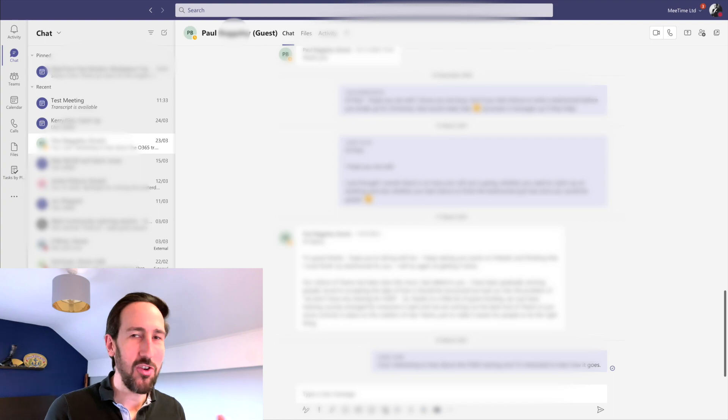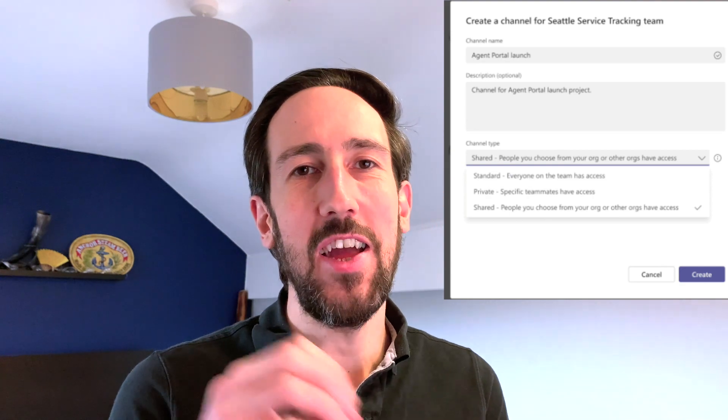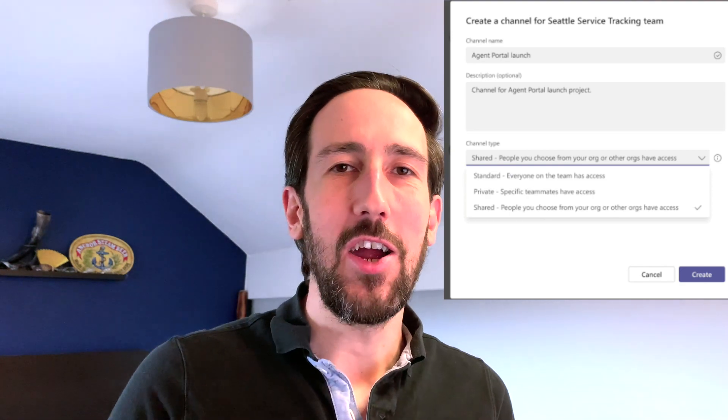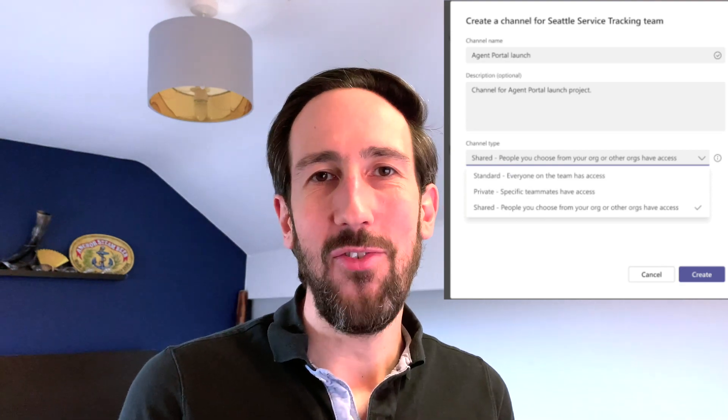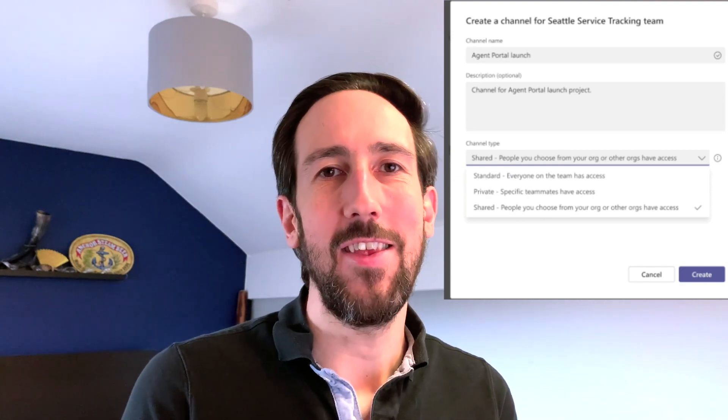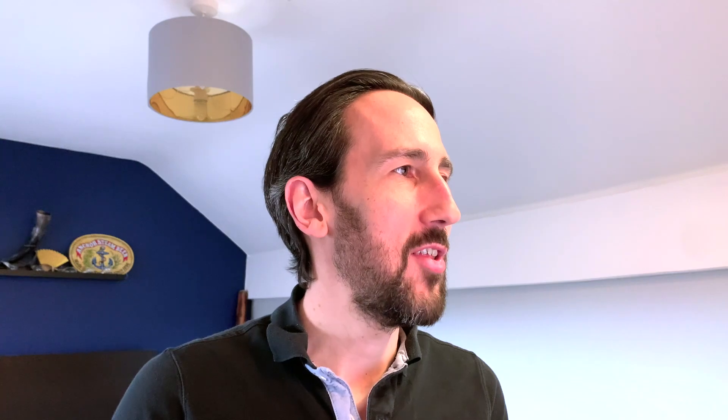I should mention that coming soon is shared channels, where you'll be able to share a channel across different tenants without being a guest user. The promise is that it will then just show up in your same tenant.